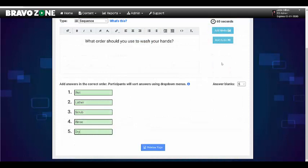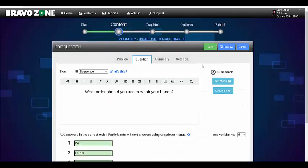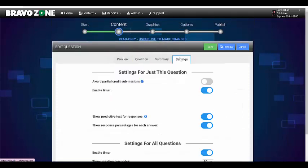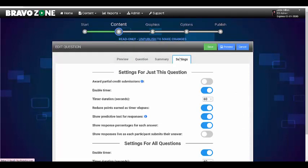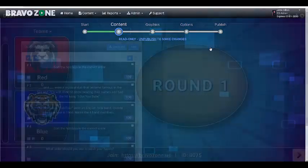Once you've got your questions done, take a look at the settings and see if there's any settings you want to apply to this question. If you're satisfied, choose save.